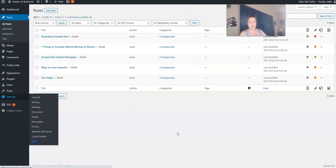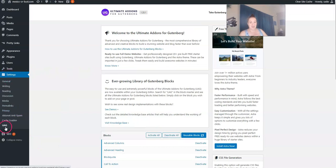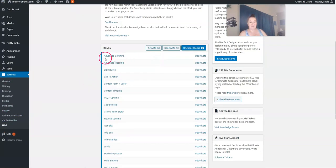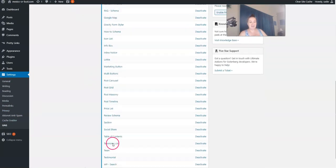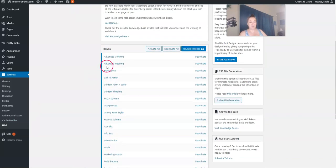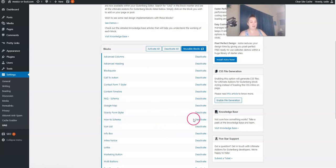If you want to get an idea of all of the blocks that are offered with the ultimate add-ons for Gutenberg, you can just click on settings and then UAG. And then there's an entire list right here that shows you what is available. You can deactivate any of them. Like if you will just never use Google Maps, deactivate it.